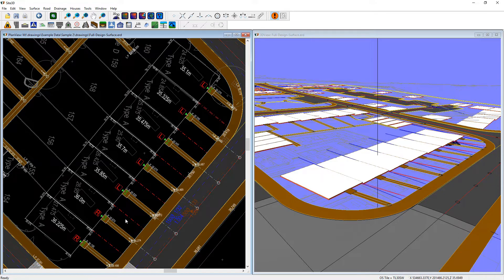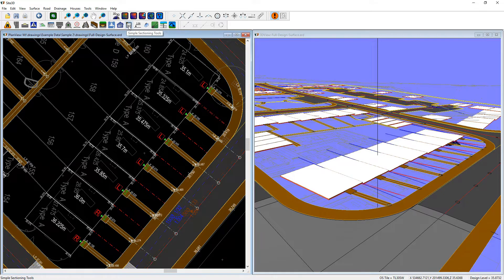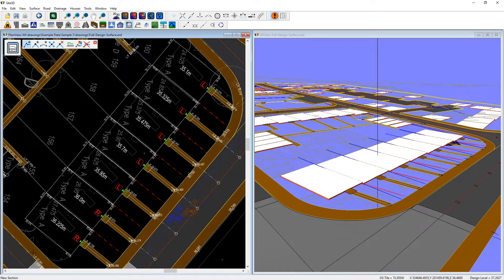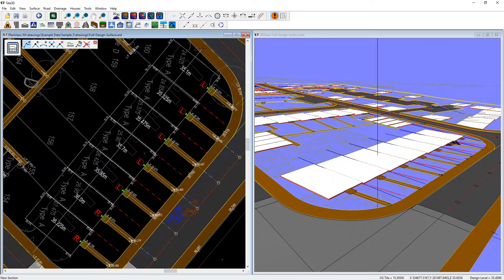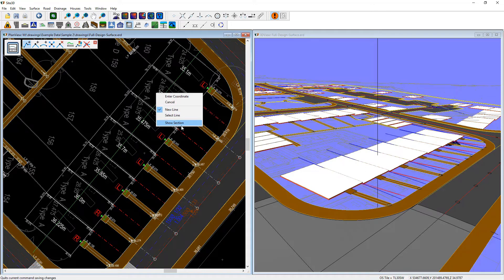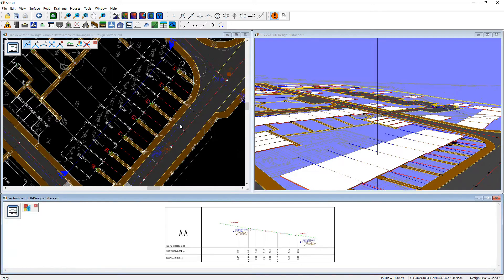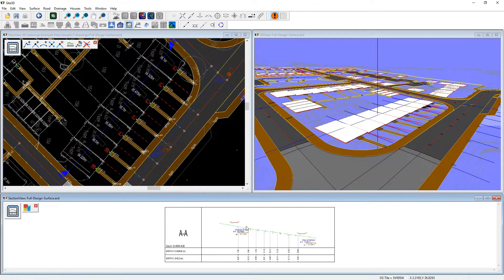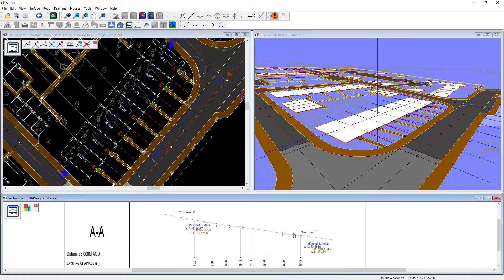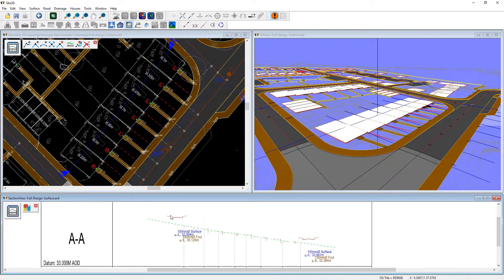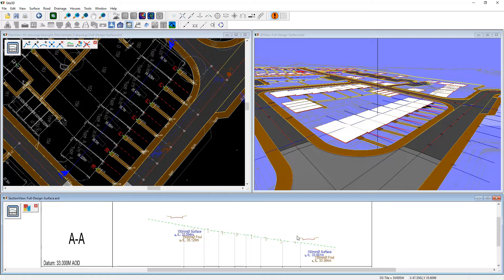So what I want to do is I want to see those on a long section. So I'm going to do a simple section tool and draw a line through the pads from one side to the other, right click show section. That's the section through those house pads from one side to the other and we can see the road long section either side here on the long section to show where we should be roughly aiming for.